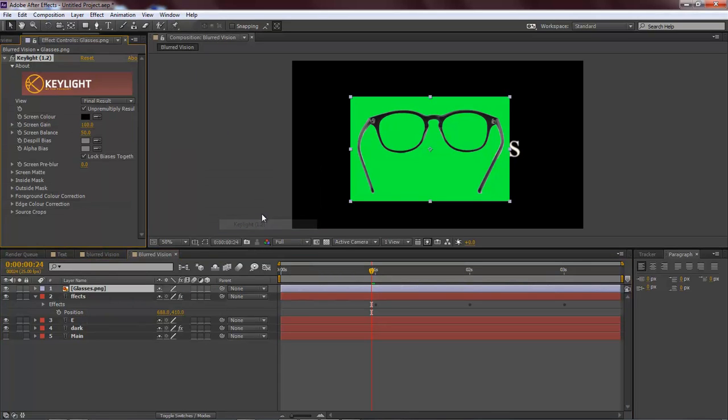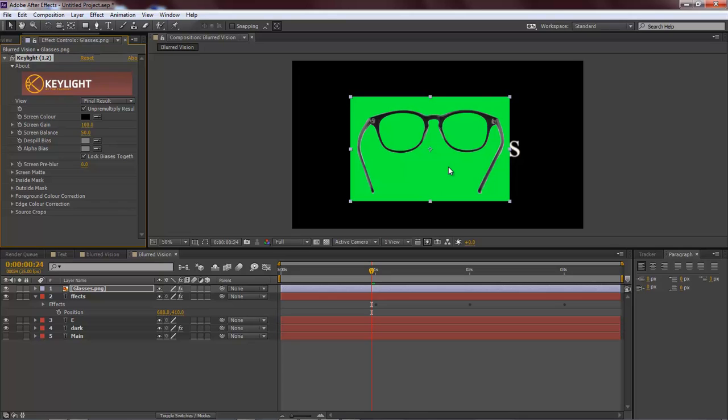The reason why I do this is that if people don't know how to use the keying system within After Effects, I like to show them by bringing or importing images that have a green background so that I can show them how to use the keying feature within After Effects. So that is the reason why I do this.